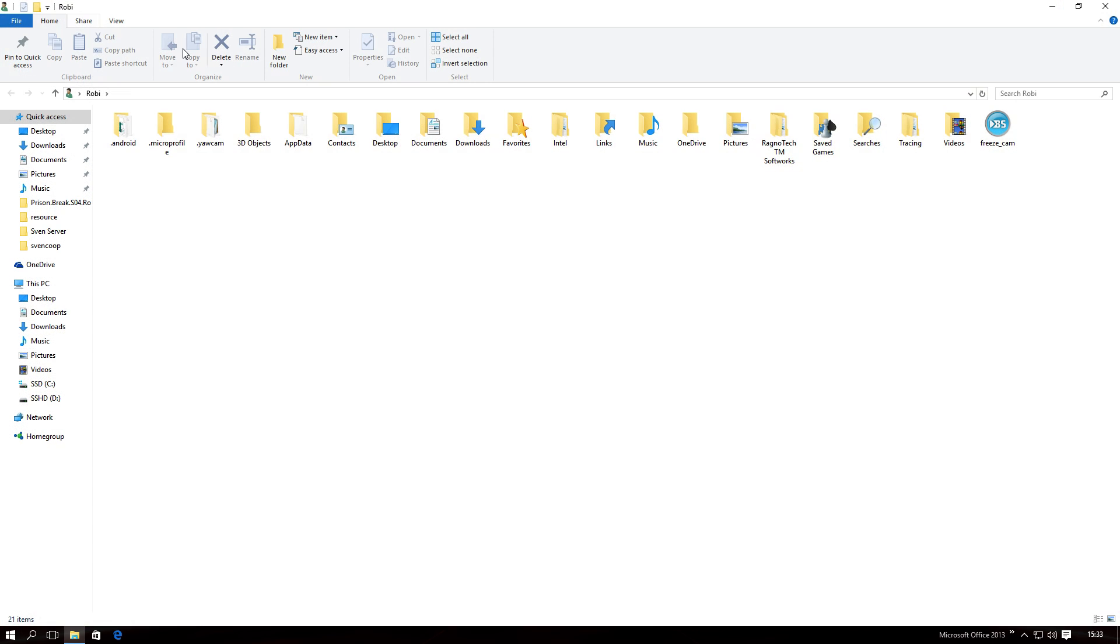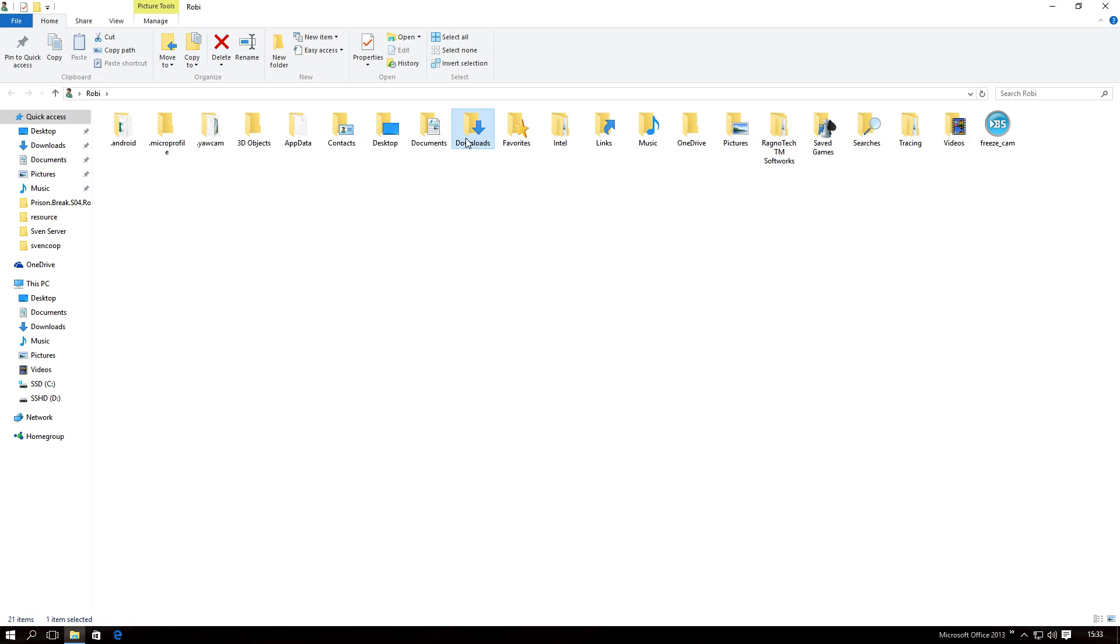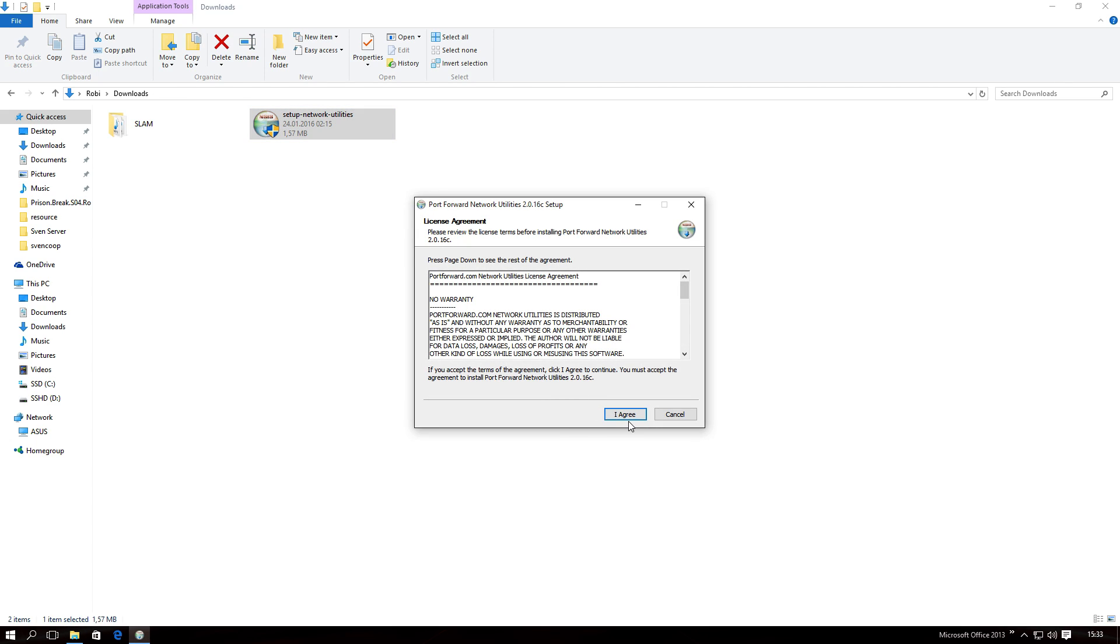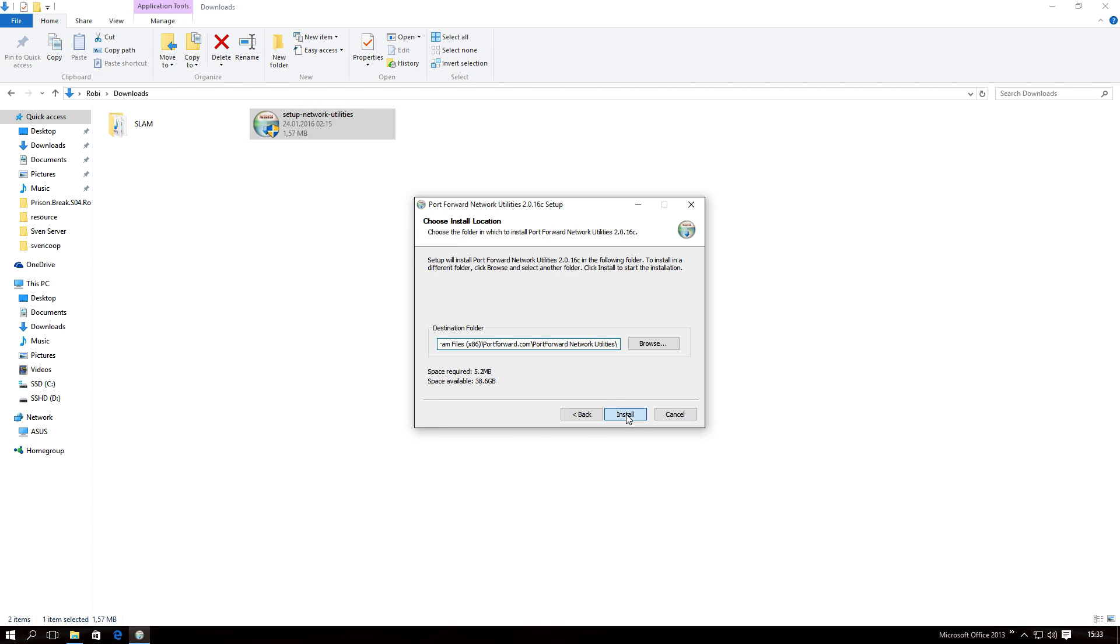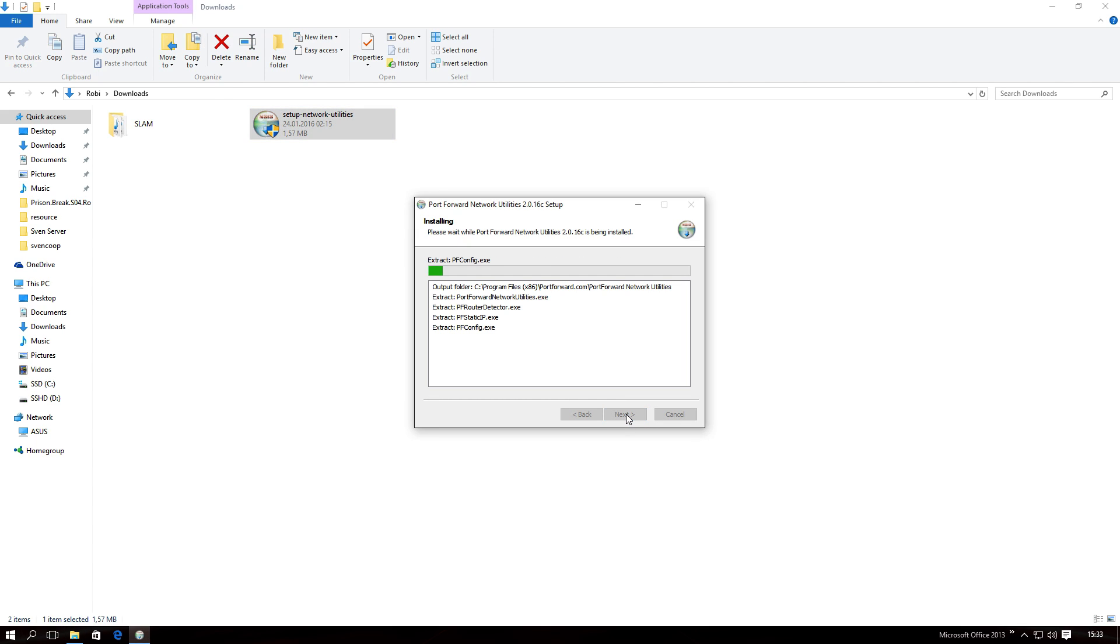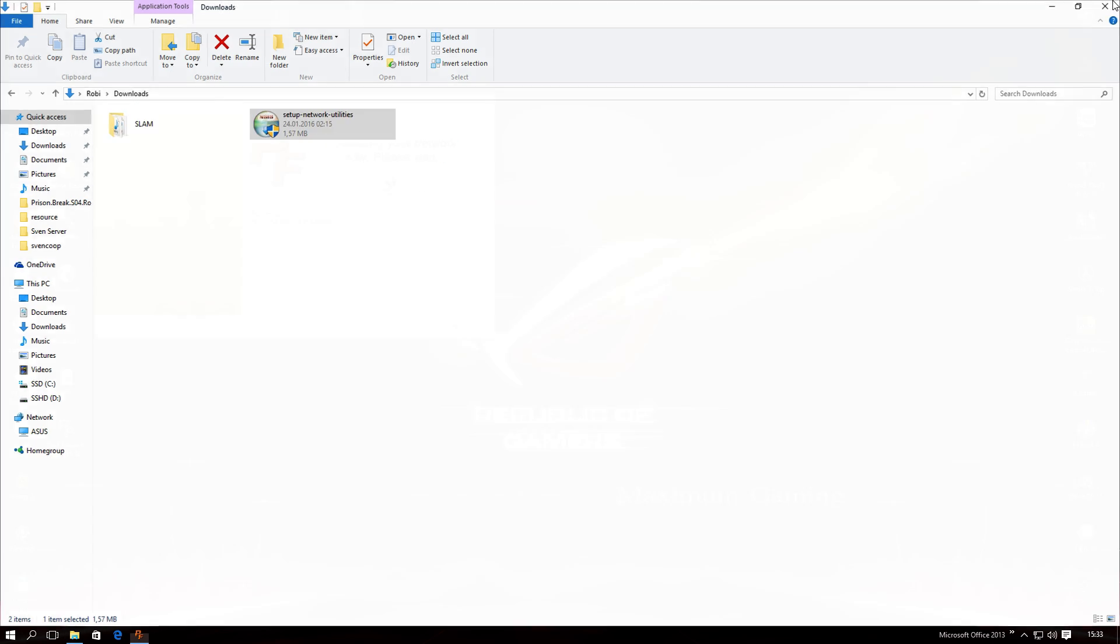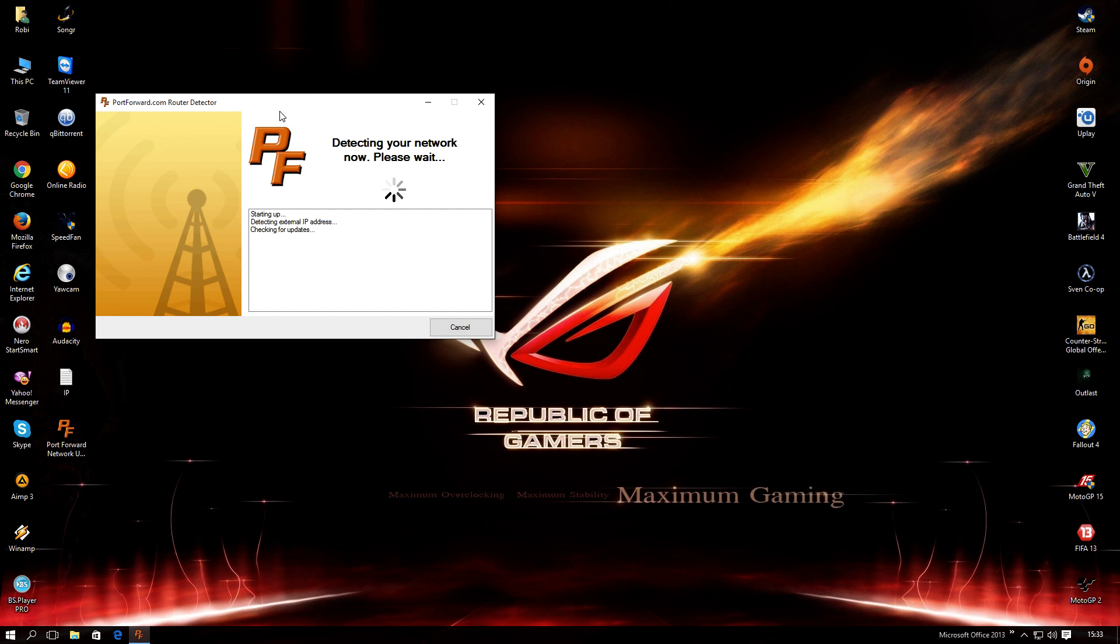First step, you need to download a program called Port Forwarding Network Utilities. I will leave a link for this program in the description. Install it, it should take only a few seconds, and the program will open. Now this is a very important step, don't skip it.